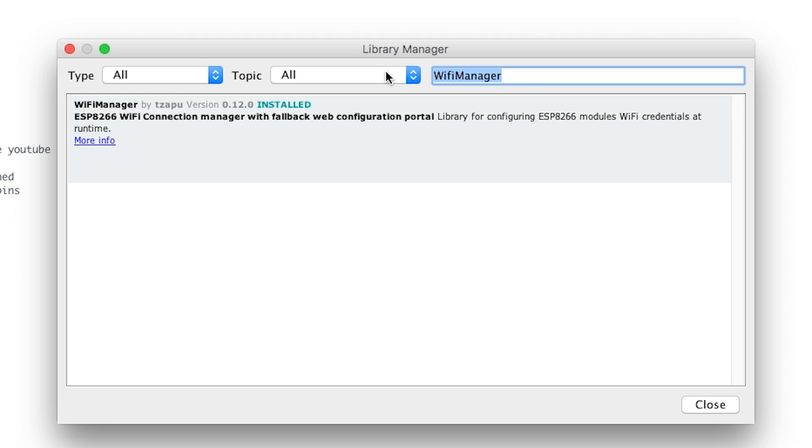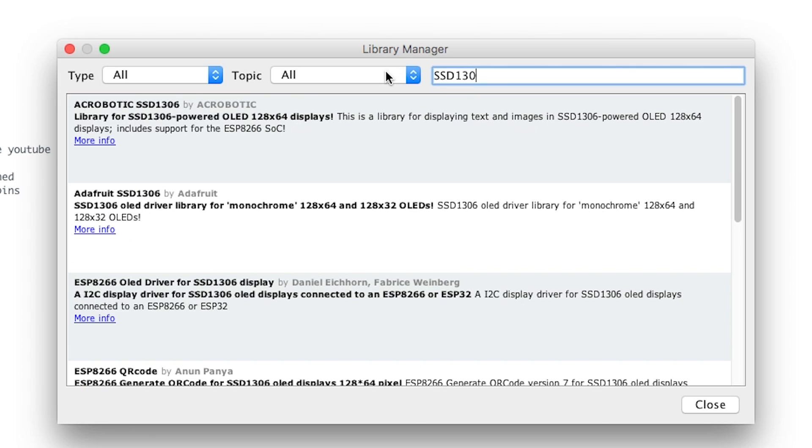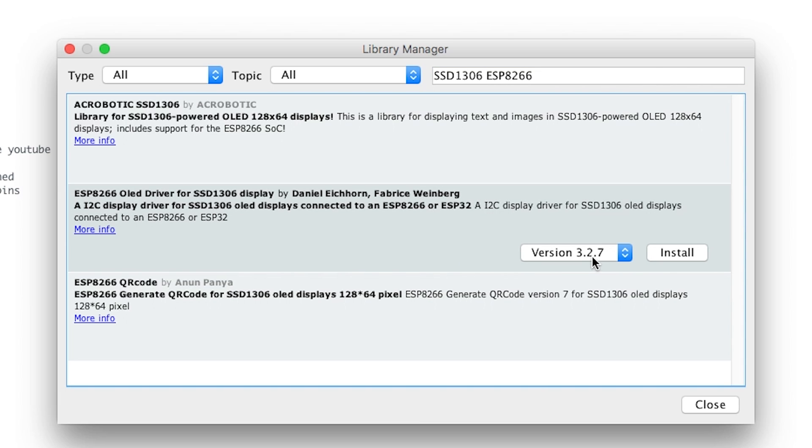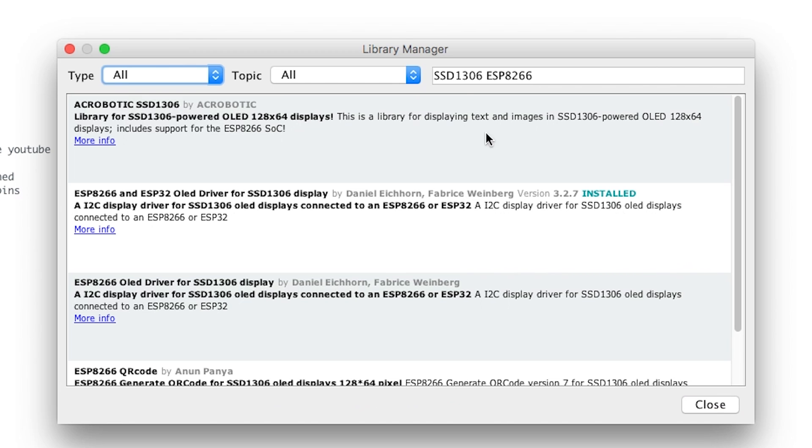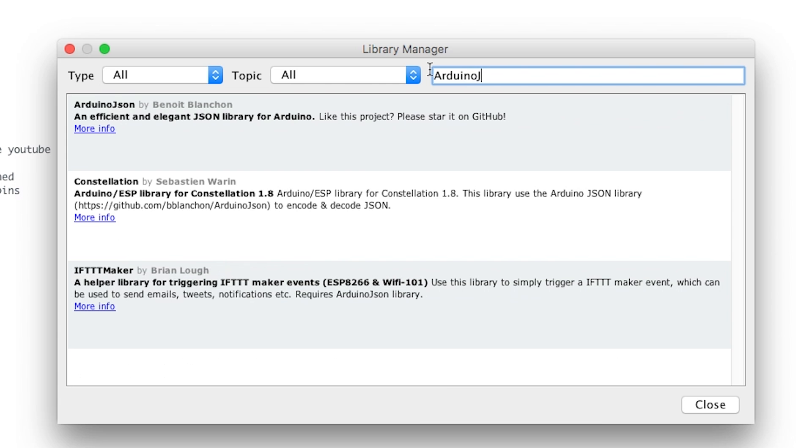Next one we're going to do is SSD 1306 ESP 8266, and it's the second one by Daniel and Febreze and you want to click install. Once you've installed that, the next one you want to do is Arduino JSON. Make sure you enter that as one word and click install.